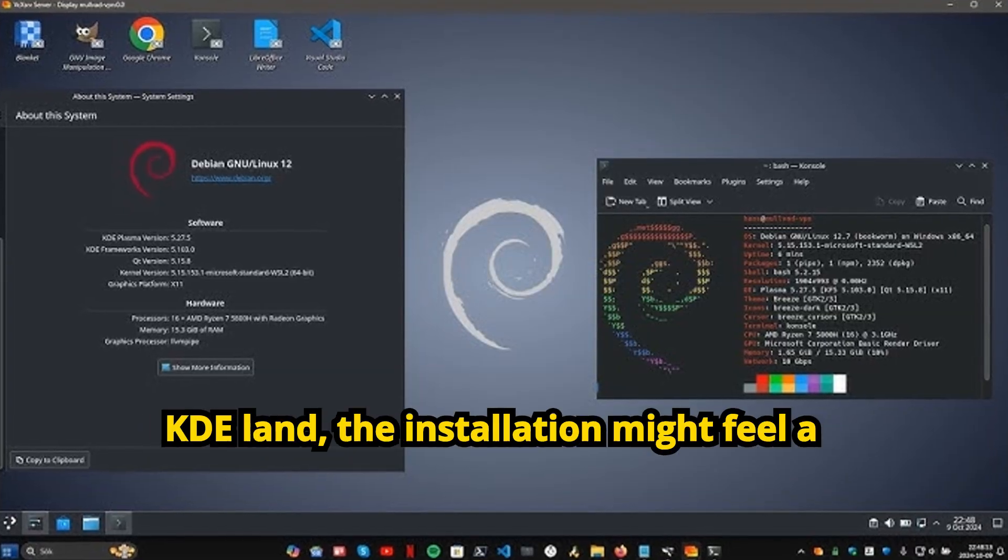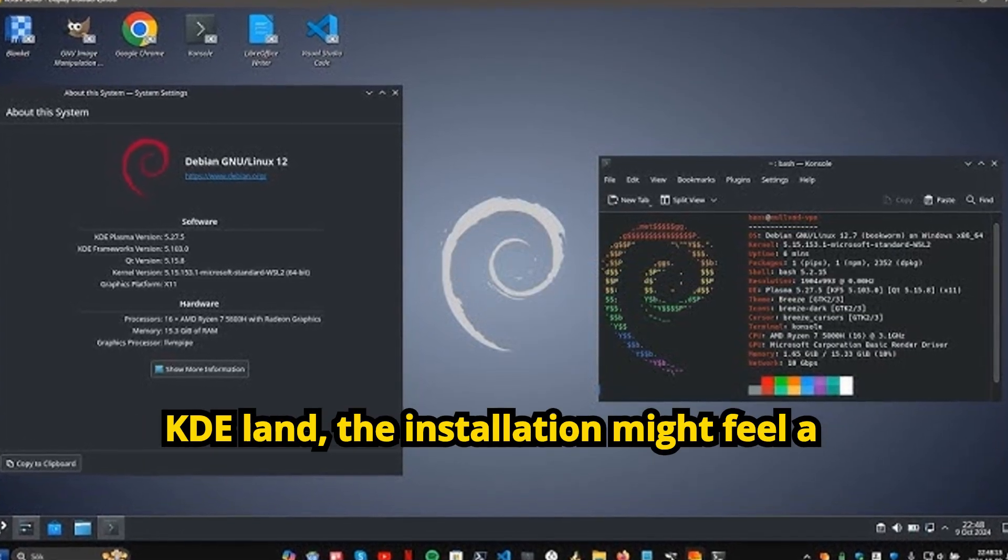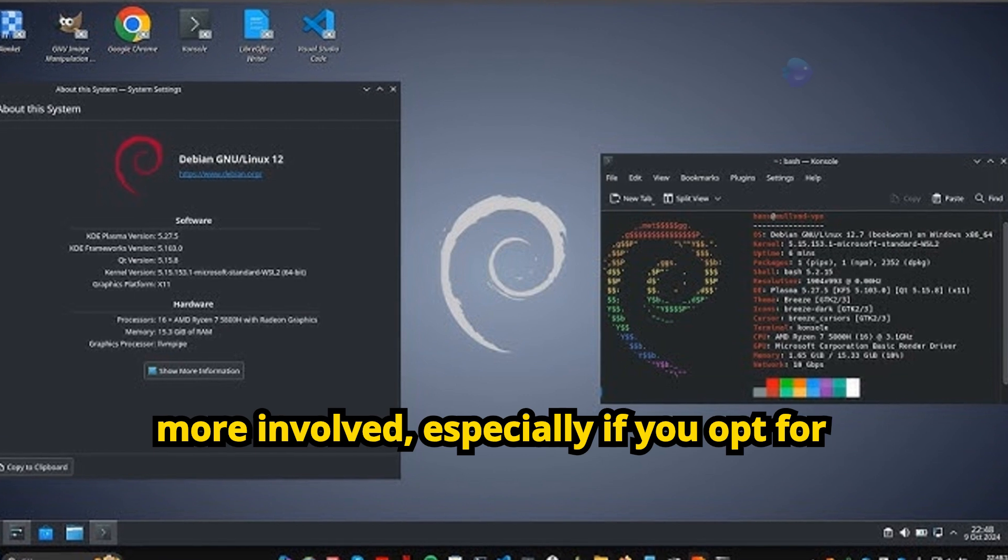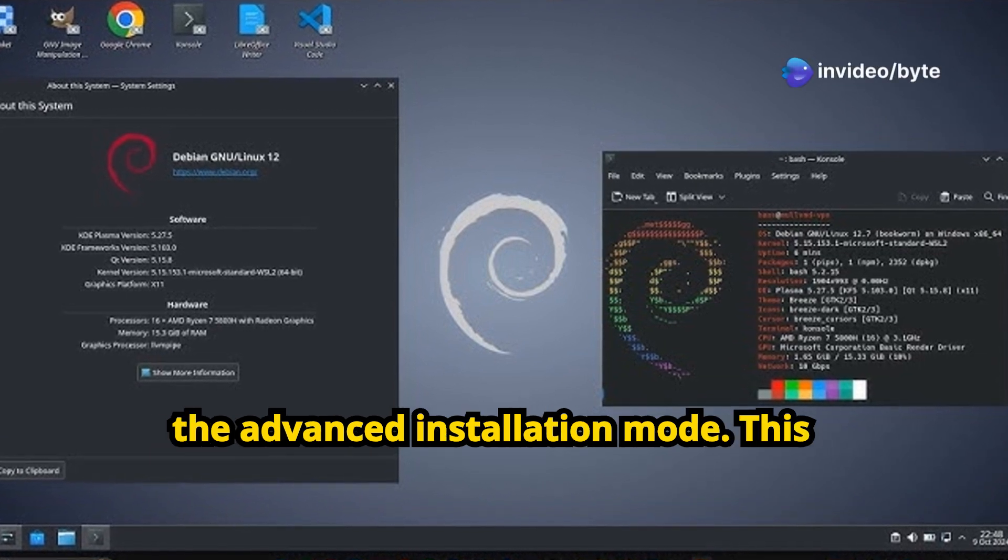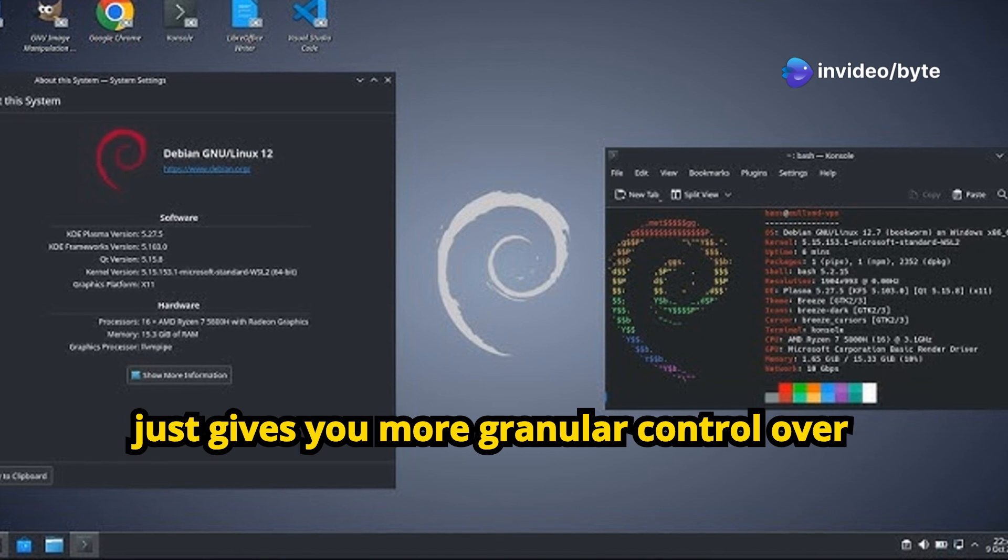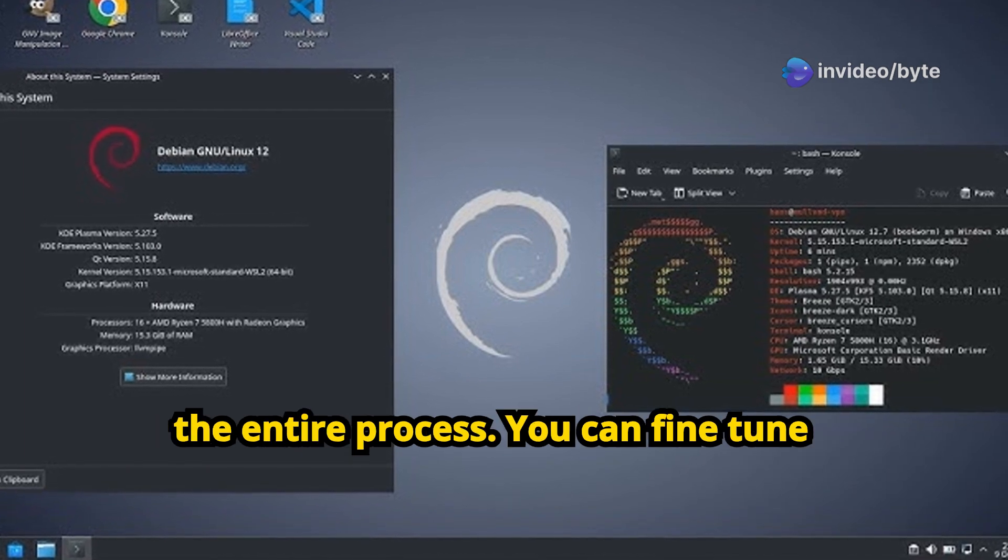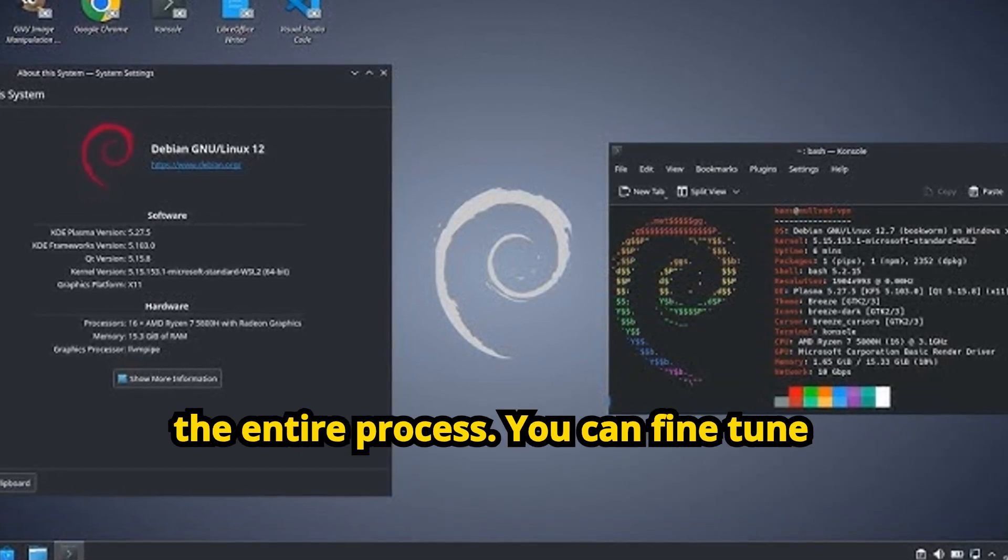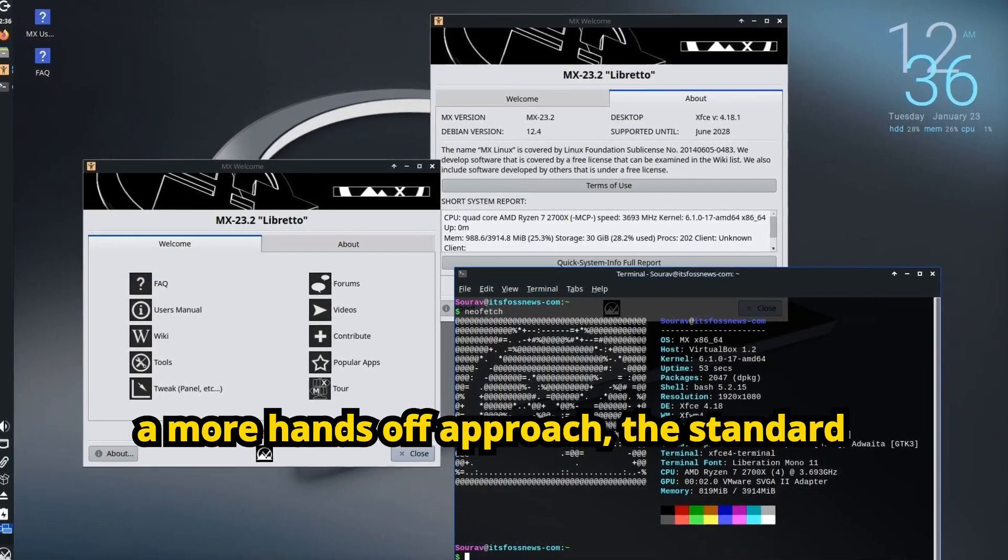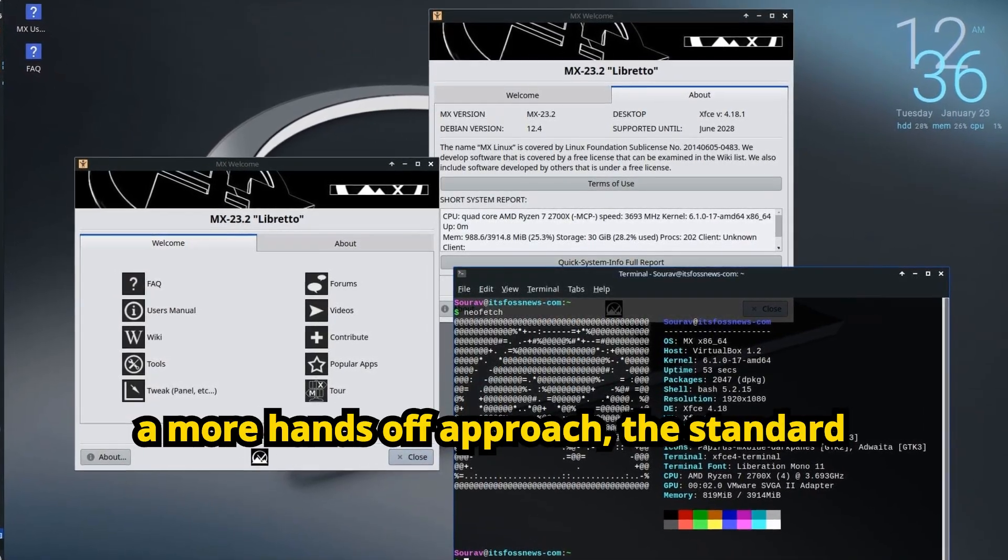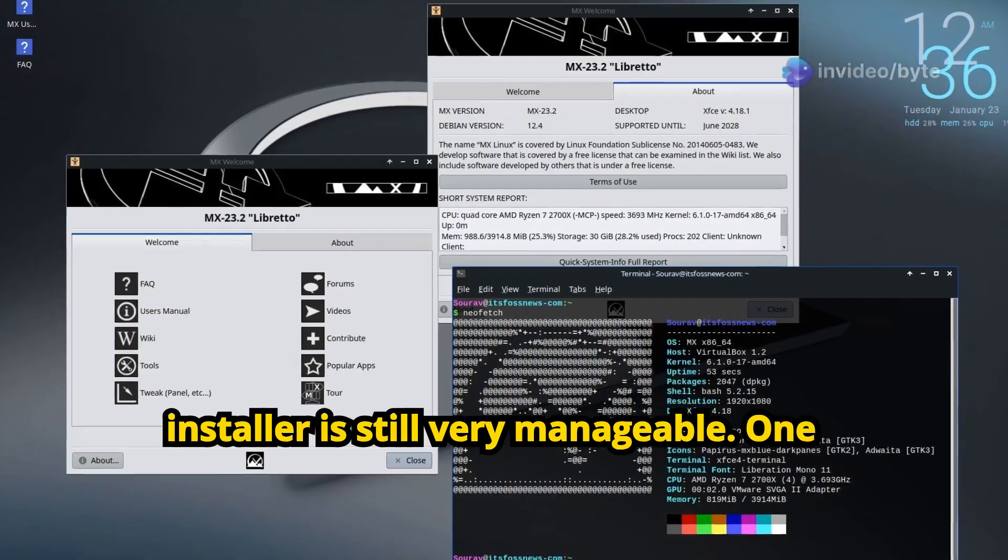Now, over in Debian KDE land, the installation might feel more involved, especially if you opt for the advanced installation mode. This isn't necessarily a bad thing, though, it just gives you more granular control over the entire process. You can fine-tune things to your liking, but if you prefer a more hands-off approach, the standard installer is still very manageable.